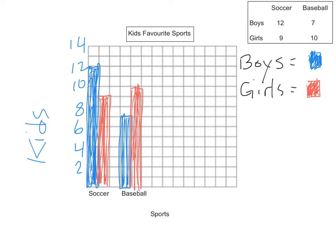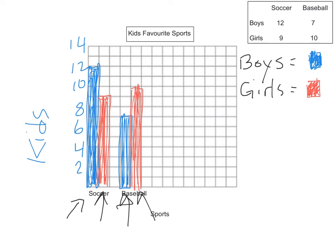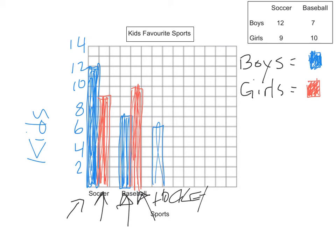Also, what's really important is that you'll notice I have boys first and then girls. And I did that with each bar graph section. Boys first and then girls. If I added another sport like hockey, I would put boys first and then girls.